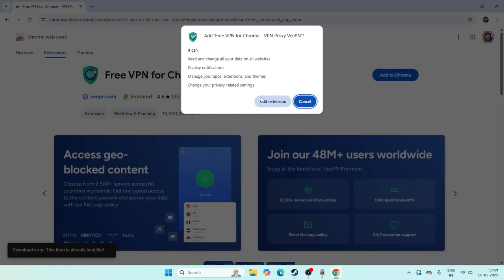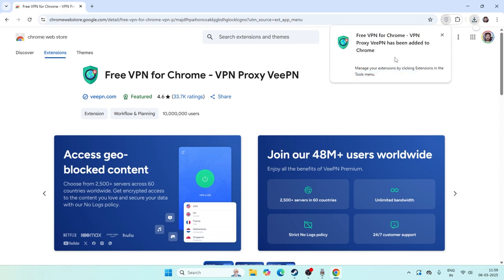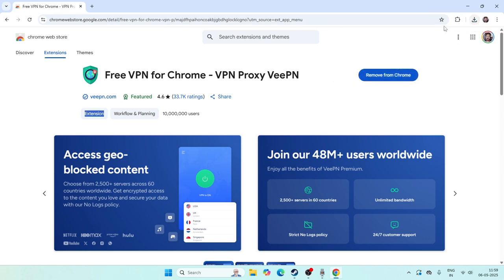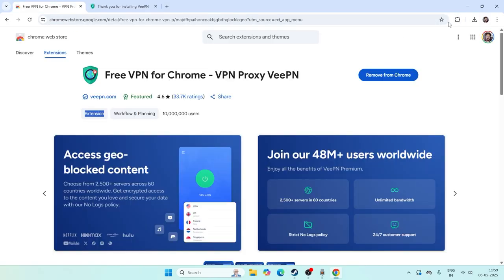Go for Add to Chrome, then go for Add Extension. It is added to Google Chrome. Just make sure it is downloaded — as you can see, it is installed successfully.